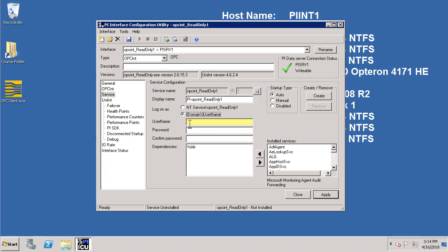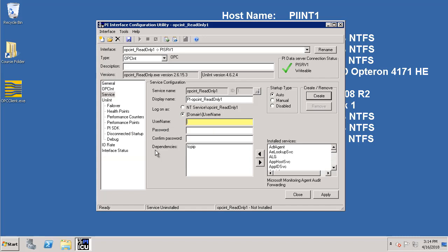Now we need to make sure that the interface is going to be running under a specific domain service account. We have a domain service account which is called PI Interface Service AC. First we need to type in the name of the domain pyschool slash the name of the account. And we need to type in the password and confirm the password.